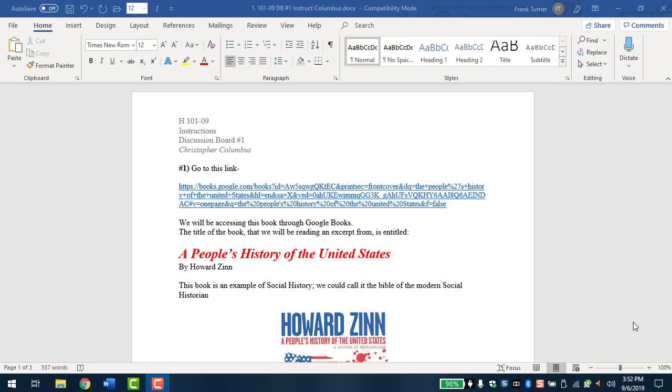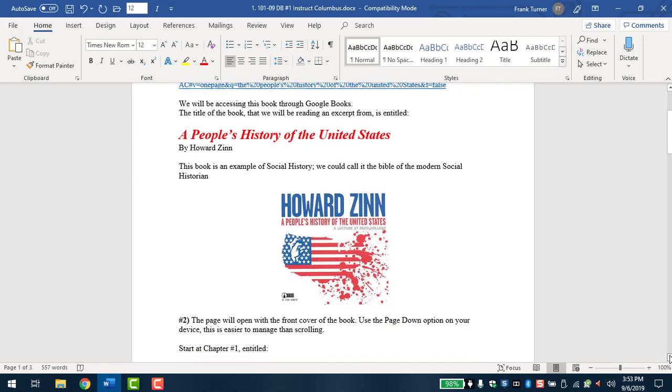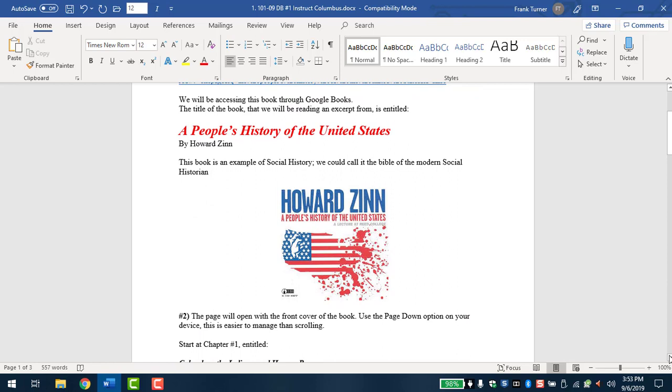This is a tutorial regarding discussion board number one. We'll be looking at a book entitled A People's History of the United States. We're going to be reading an excerpt from this book. This is a pretty famous book. We talked about social history in the past.